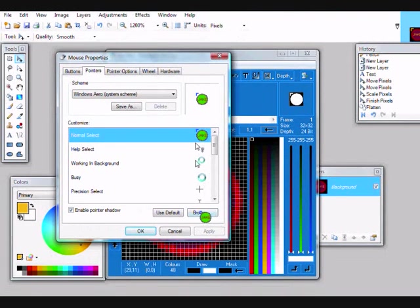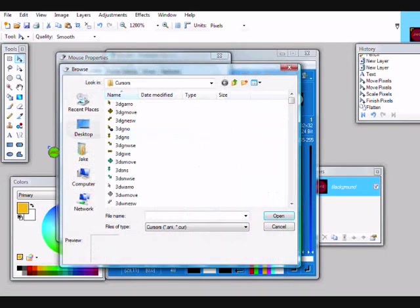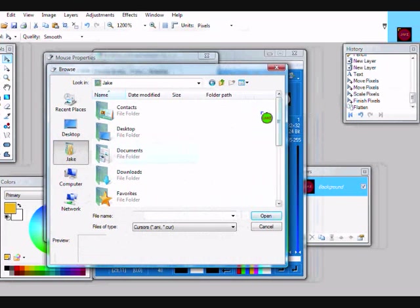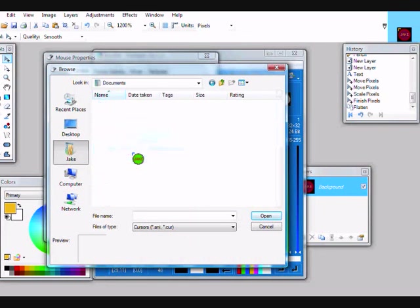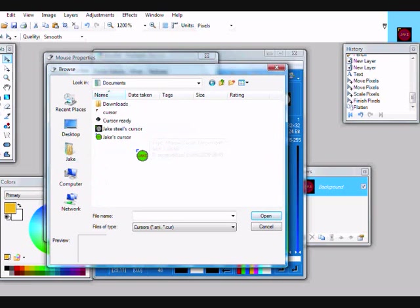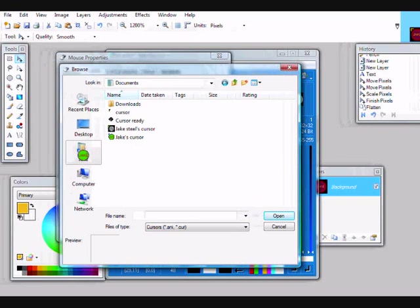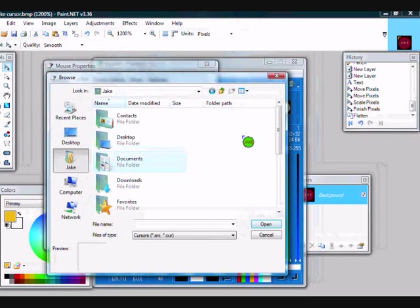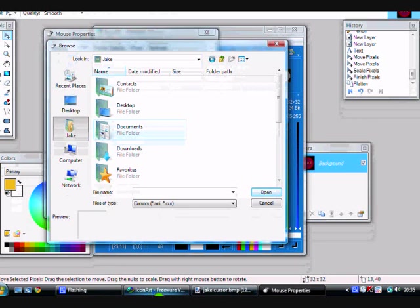Select Browse. Go to wherever you saved it. So, I think we saved it in Document. Yep. No. No, we didn't save it in Document. Oh, no. You've got to save it in Icon Art first.